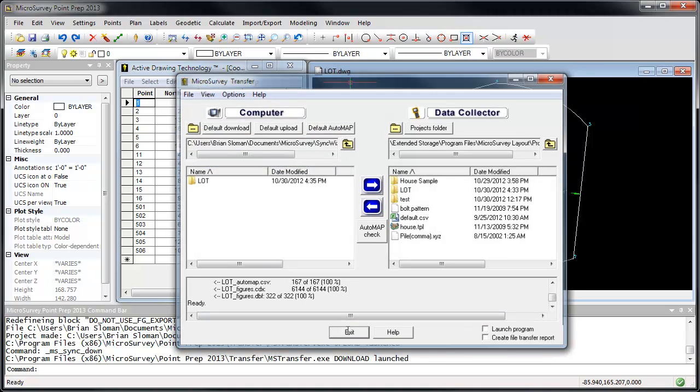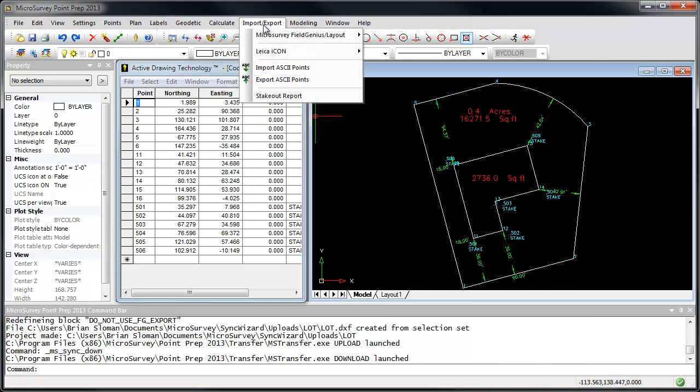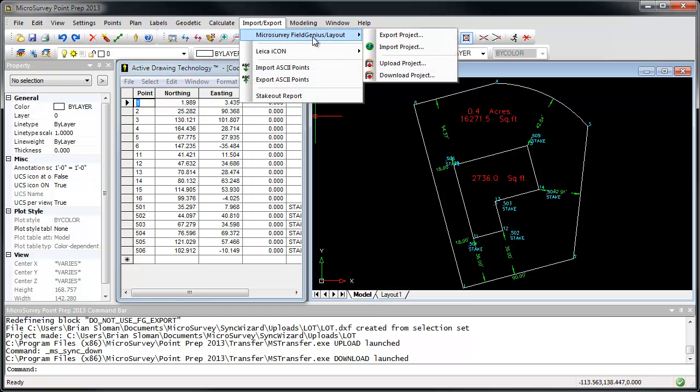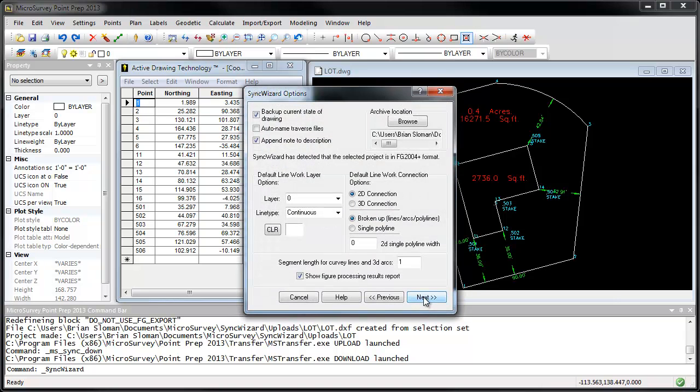We'll exit from the MicroSurvey transfer, go back to Import Export, MicroSurvey Field Genius and Layout, and we want to import the project. If you had multiple projects in your download folder, they would all show up here. Right now I've only got the one. I'm just going to select it, press Next.